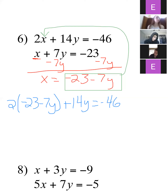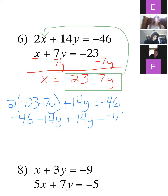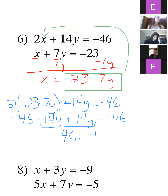Plugging in: 2 times (negative 23 minus 7y) plus 14y equals negative 46. Distributing the 2 gives me negative 46 minus 14y plus 14y equals negative 46. Again, I have negative 14y and positive 14y — they cancel each other out, and I'm left with negative 46 equals negative 46.